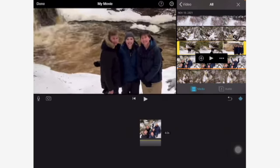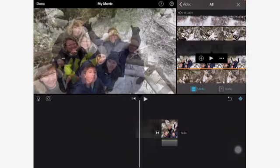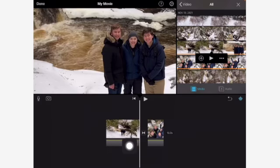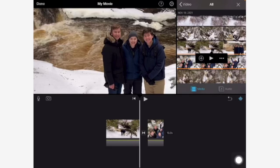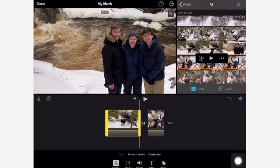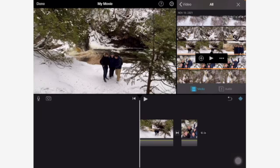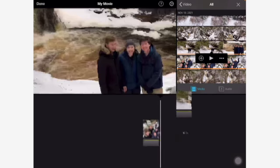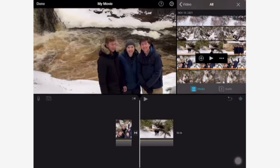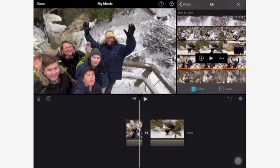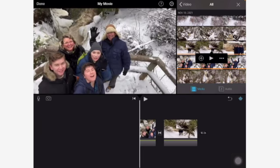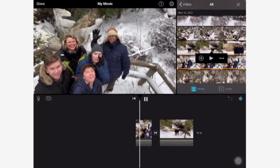I'm going to get another video — this one of my kids at the bottom of the waterfall. I tap on it, watch it if I want, then press plus to add it. Let's say I wanted this one to go after the first one. I can just tap on it so it gets the yellow box around it, and I can drag it over to the other side. So you can always switch positions of your videos or photos.